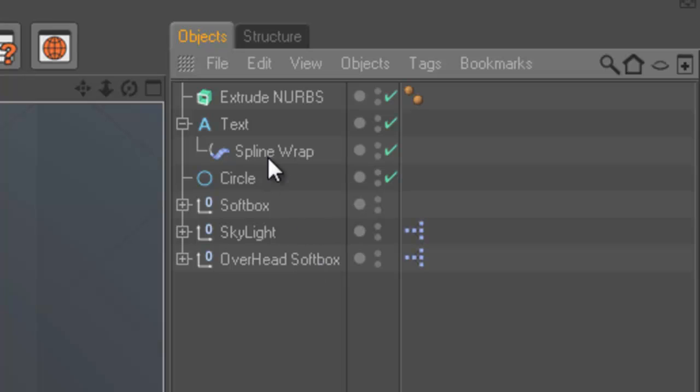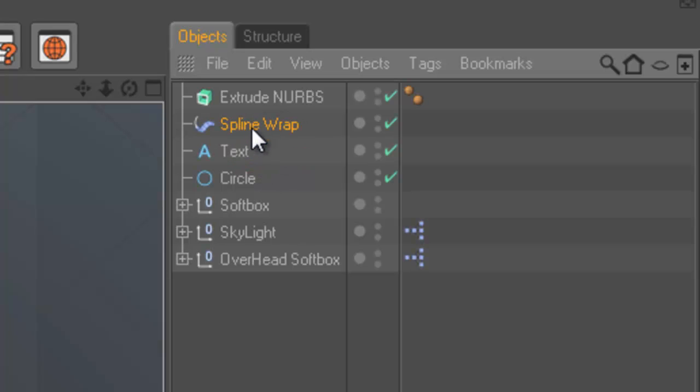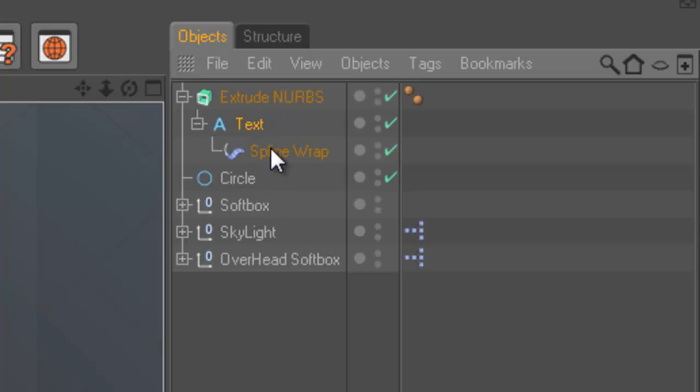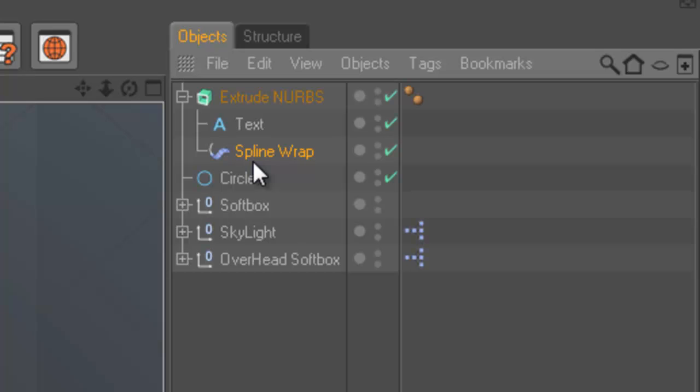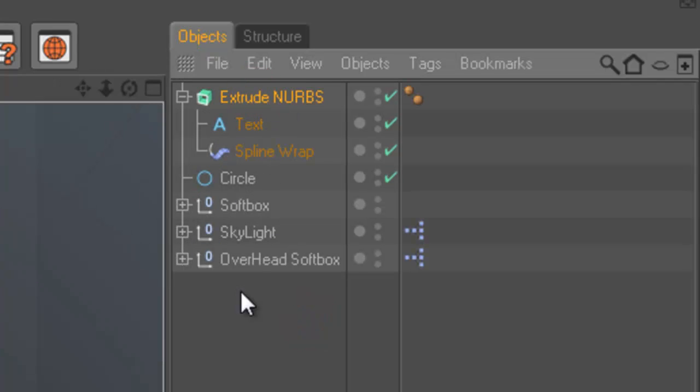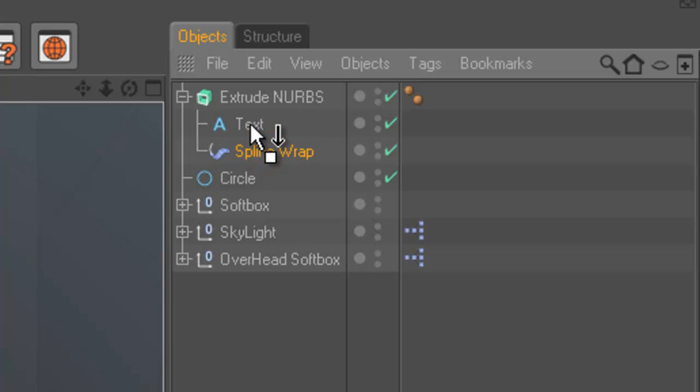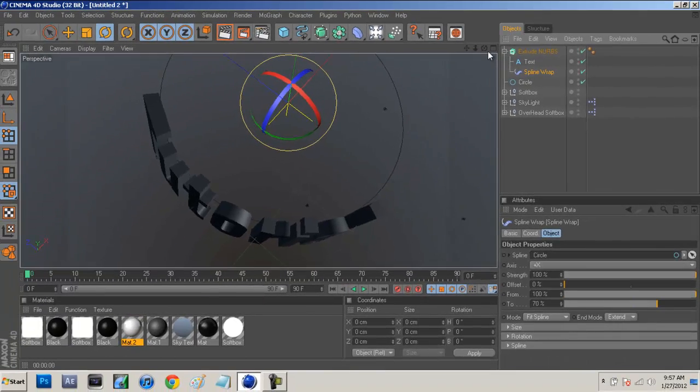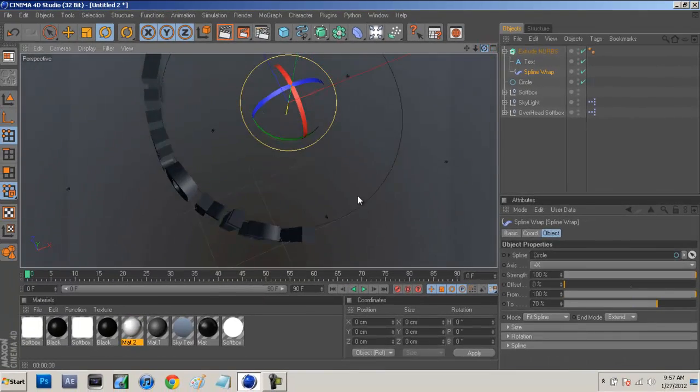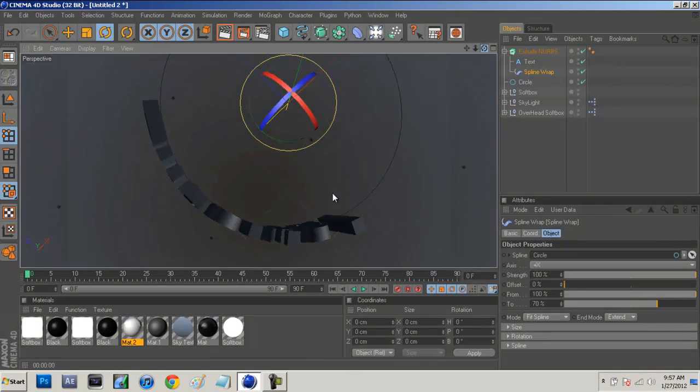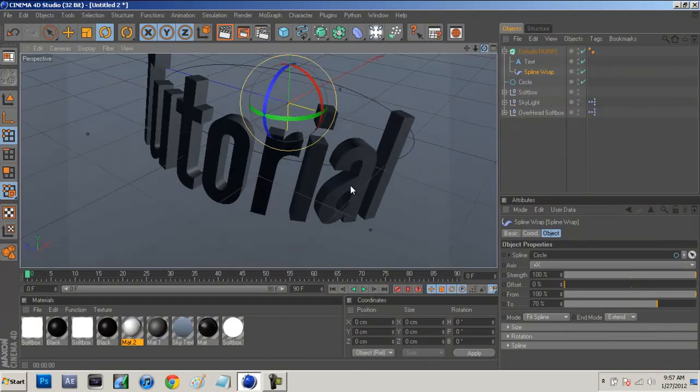Now we just have to bring the spline wrap above it and then below it again. This is where the complicated part comes in. You guys are going to want to take the spline wrap, move it above the text, and then after you move it above the text, you want to move it below the text. Not into the text so it's a child again. You want to make it below the text. And now you guys will have much cleaner text and it looks very nice in 3D now.